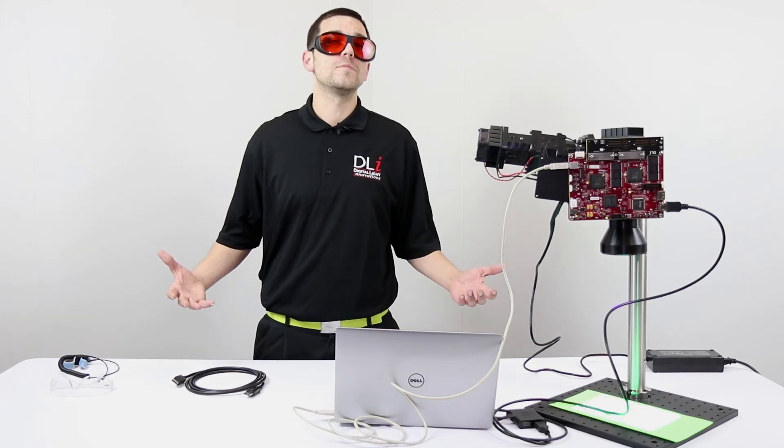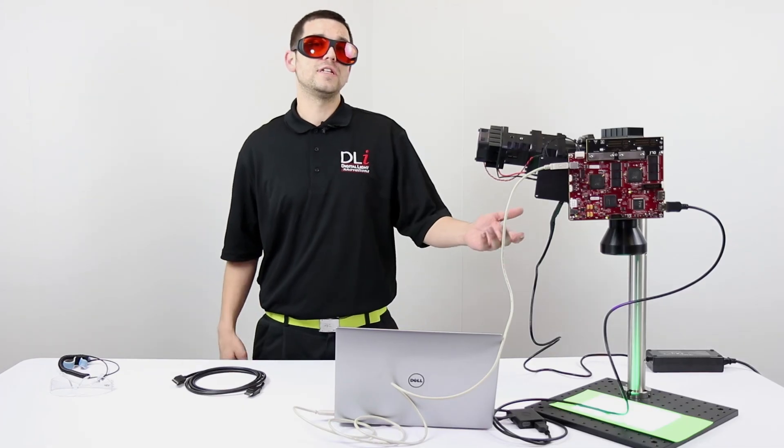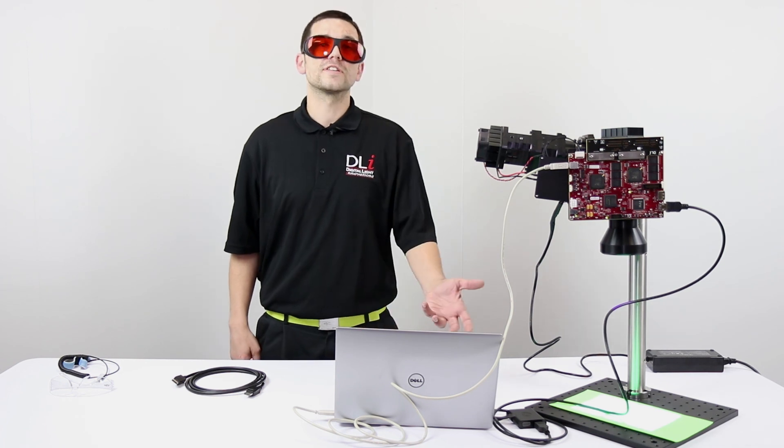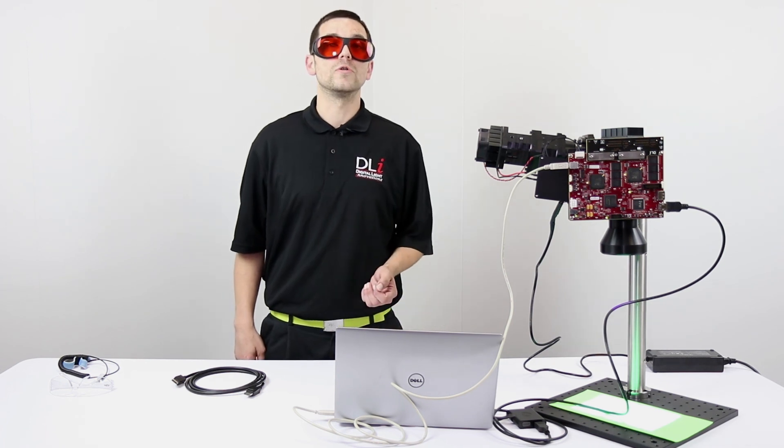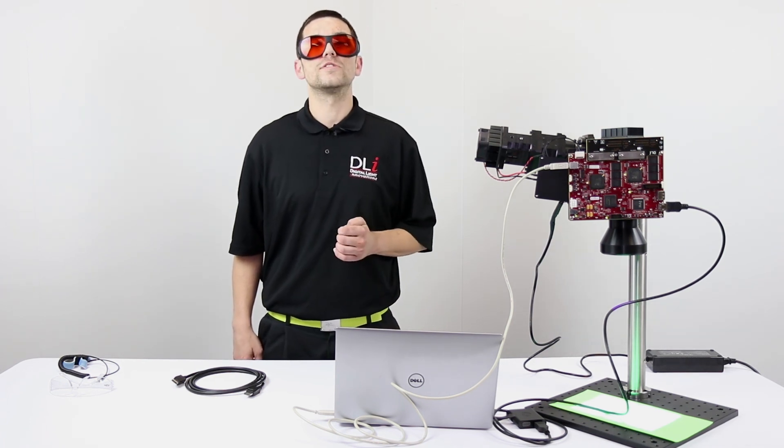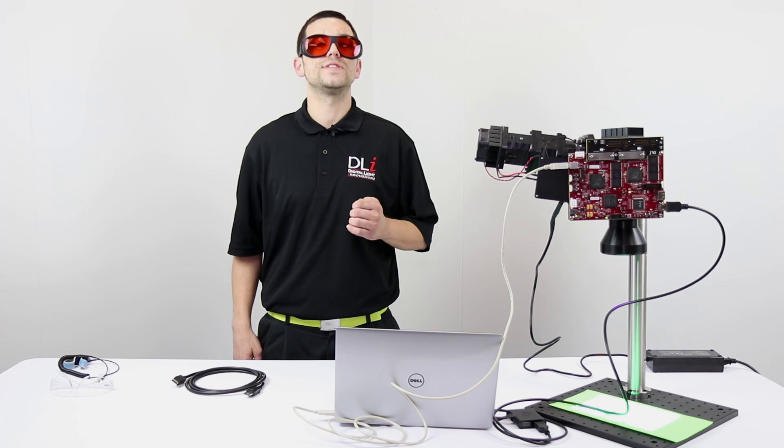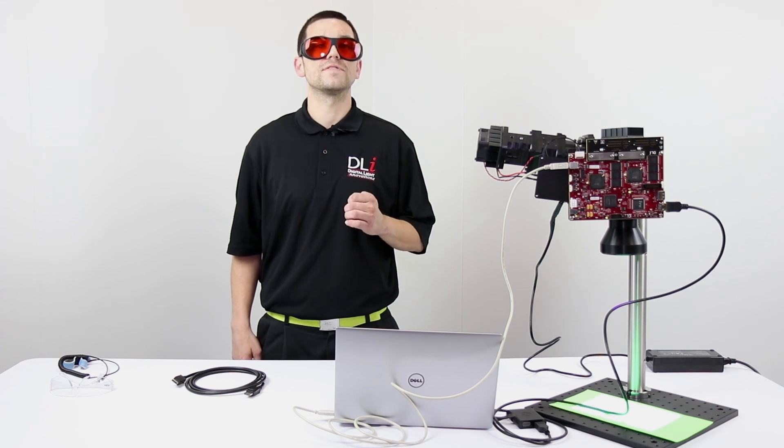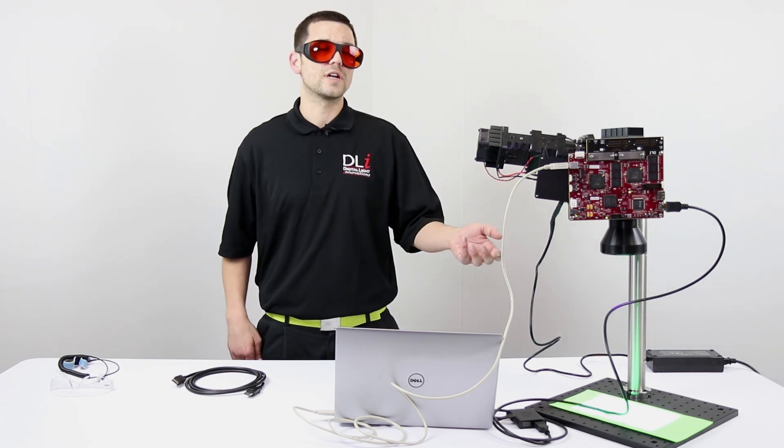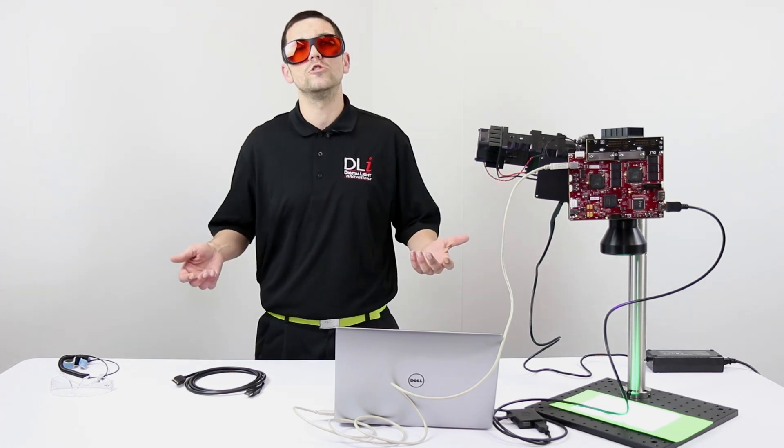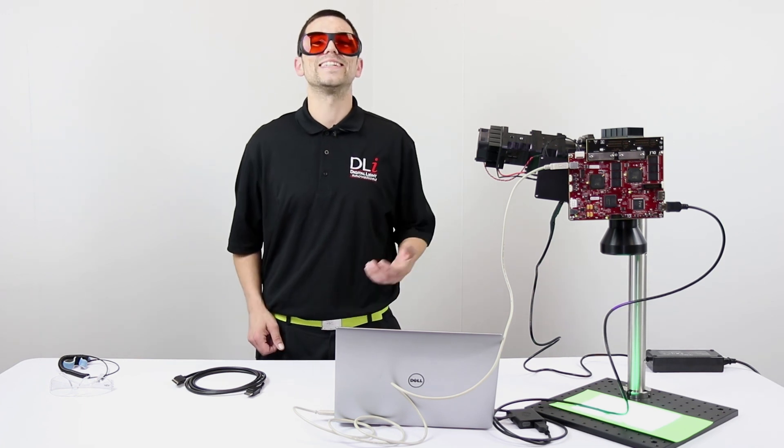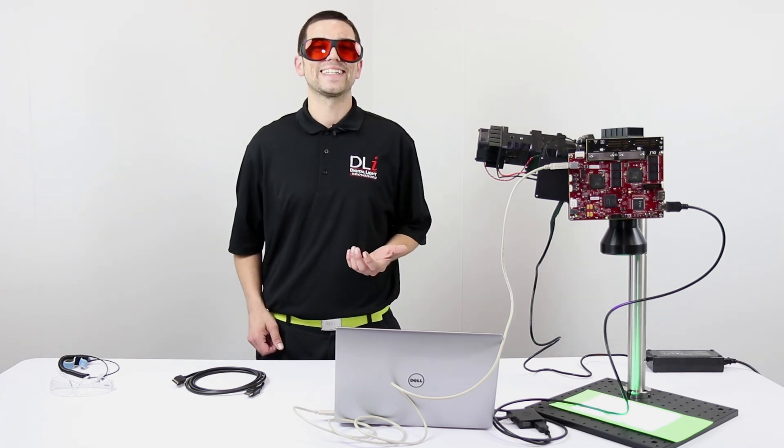To learn more about the 3DLP 9000 light engine, please visit our website below. Also make sure to tune in to our upcoming DLI deep dive series on the 3DLP 9000 where we're going to take a more detailed look at the product itself. See you next time.